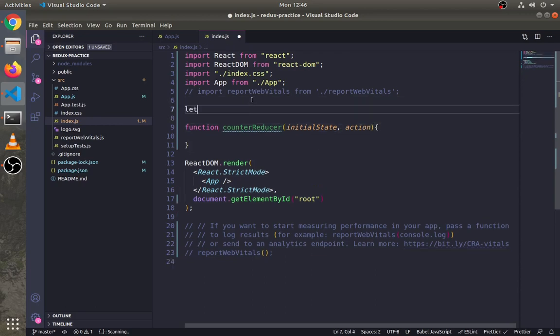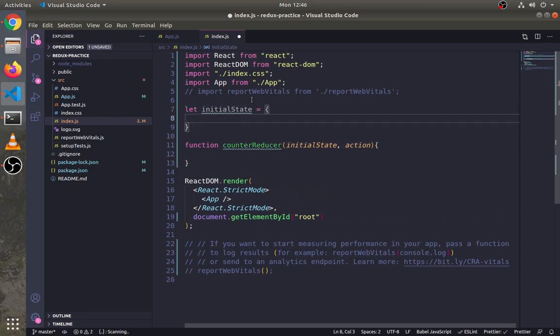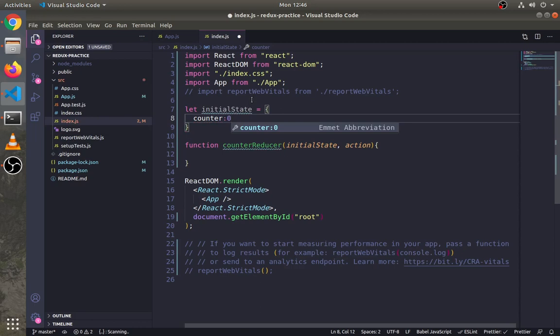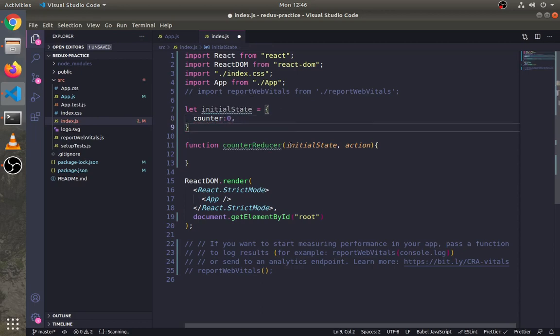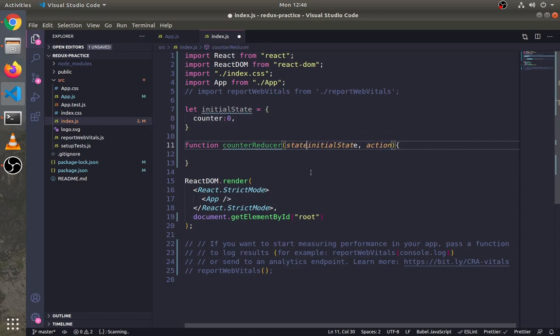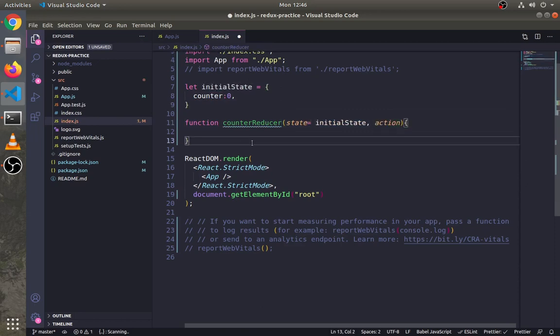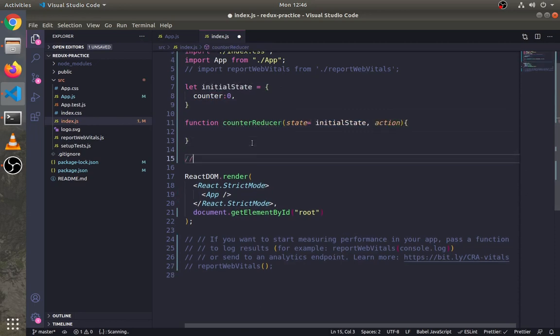First, define the initial state: write counter and its value is zero. Then write state equals initial state.